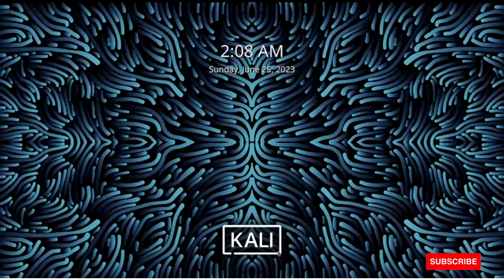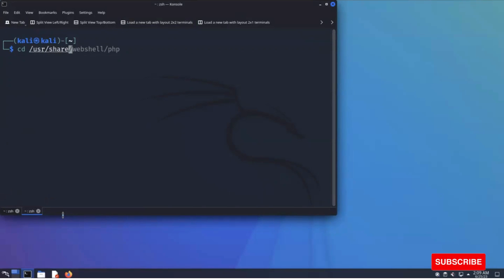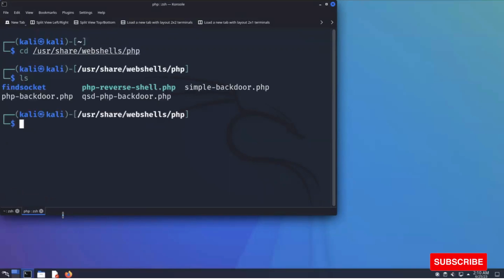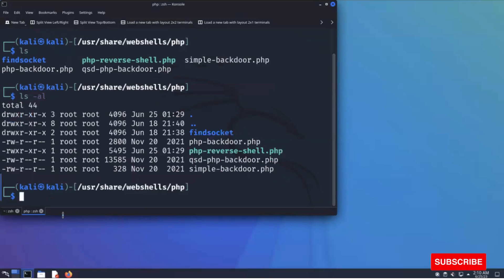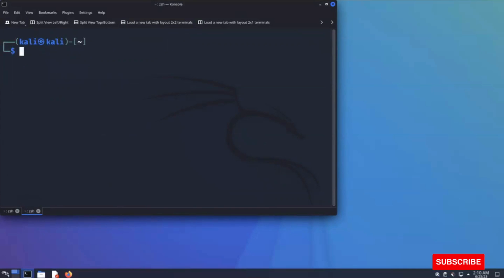Moving on to our Linux, go to the path /usr/share/webshells/php and you can see there are multiple shells already available: php-backdoor, qsd-php-backdoor, and others. Let's also check the permissions of all these files. These files have all permissions set. Now start our DVWA server and see if we can upload a PHP shell and generate a shell.